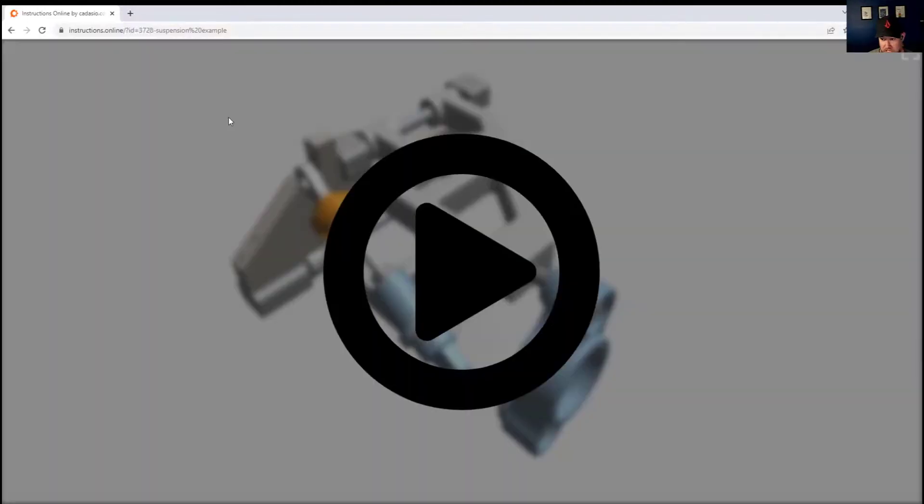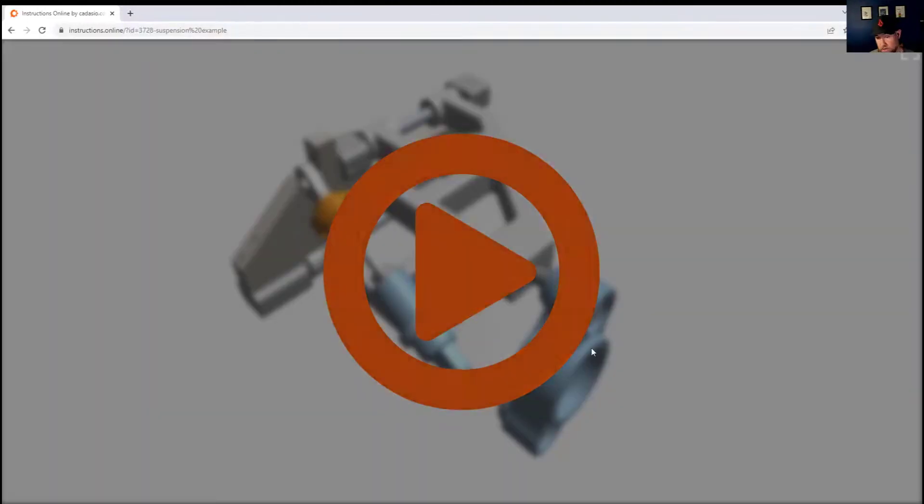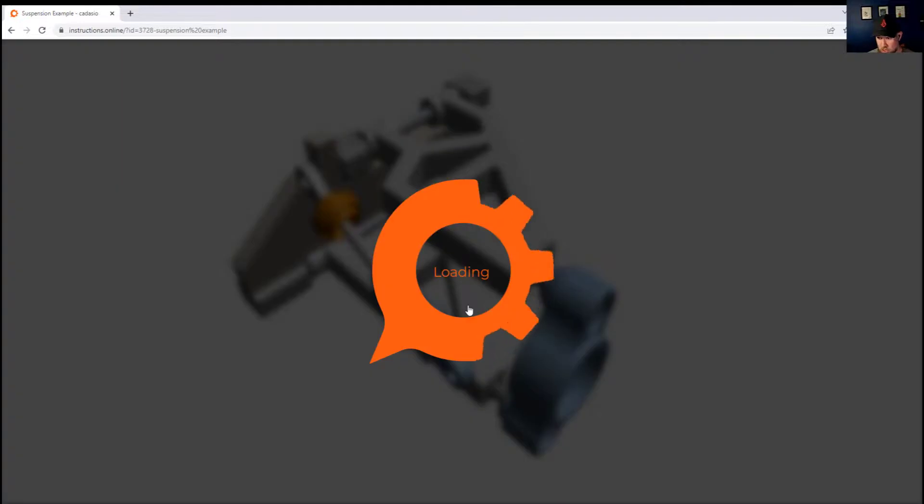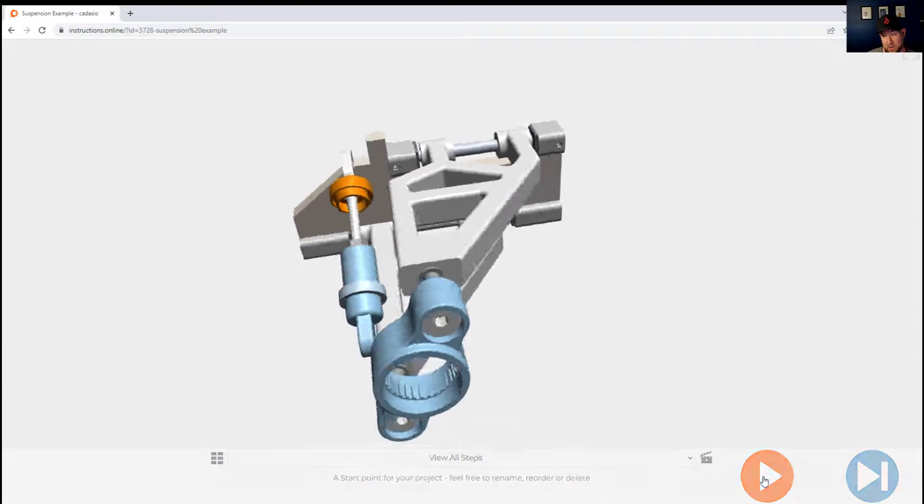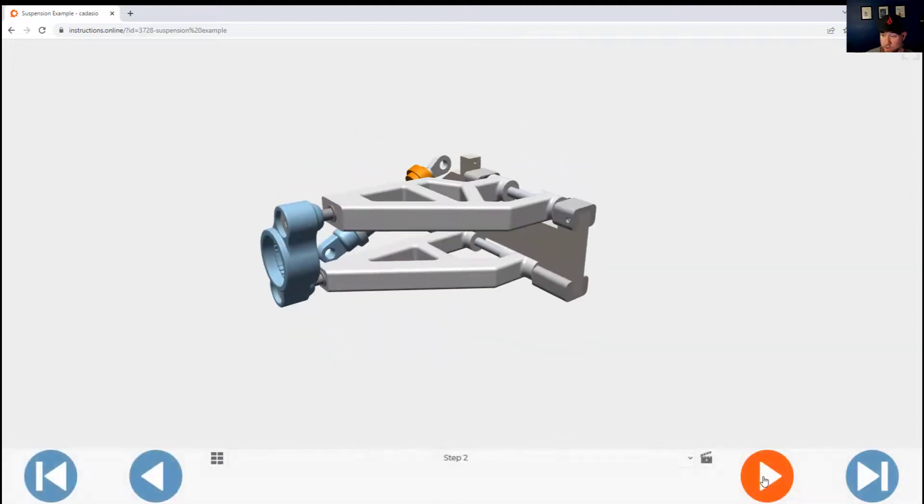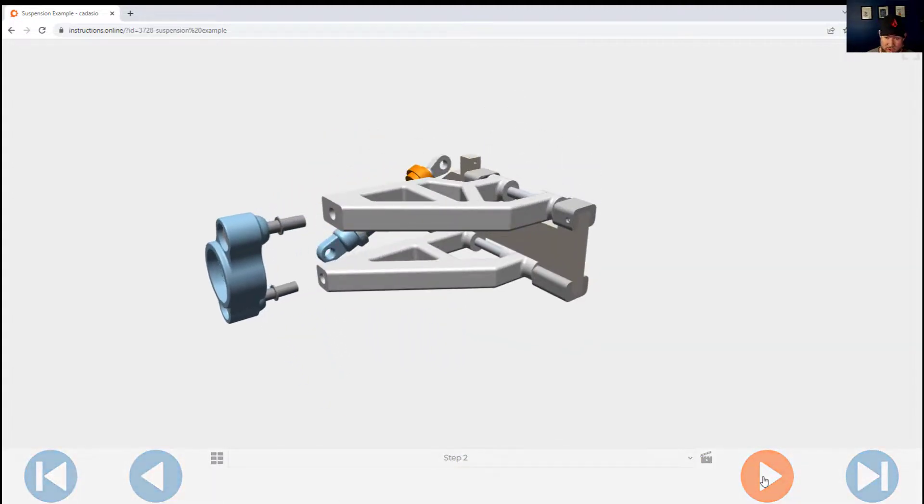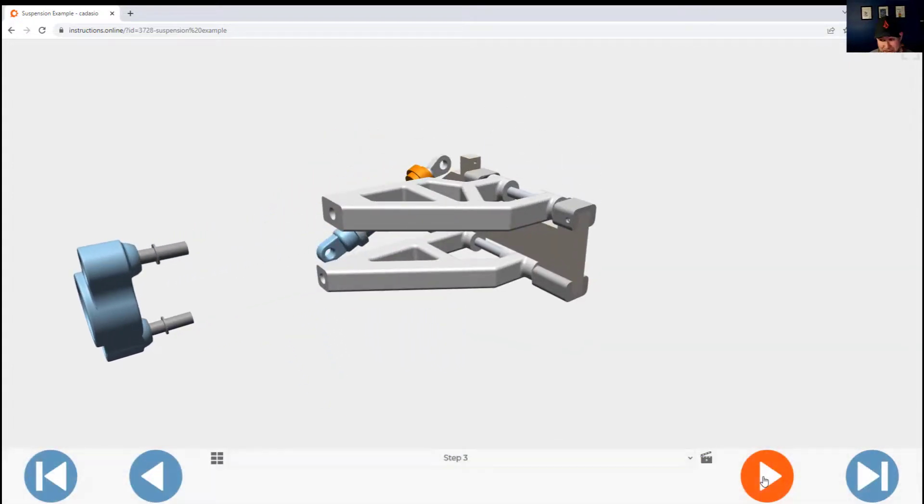This link can then be shared with your clients or internal team for review and changes, or to send out in a QR code with your product for easy assembly.